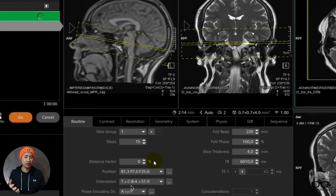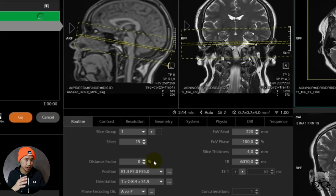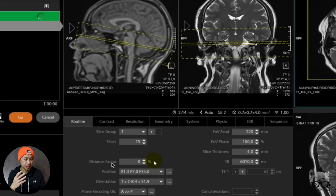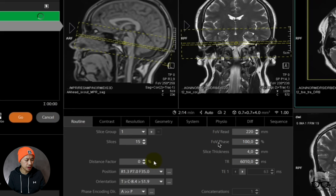So check this out. Now I'm copying the slices, all the slices will be the same. It went from 27 to 15, so it's 15 slices. What I had and wanted to have on the single shot DWI will now be the same for this one. It changes slice distance factor and slice thickness.